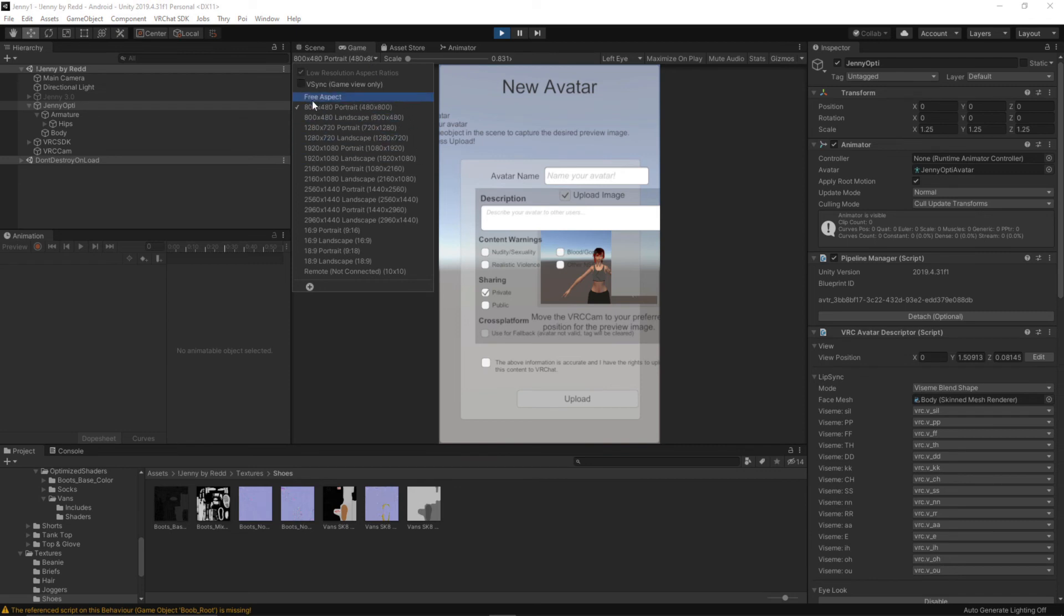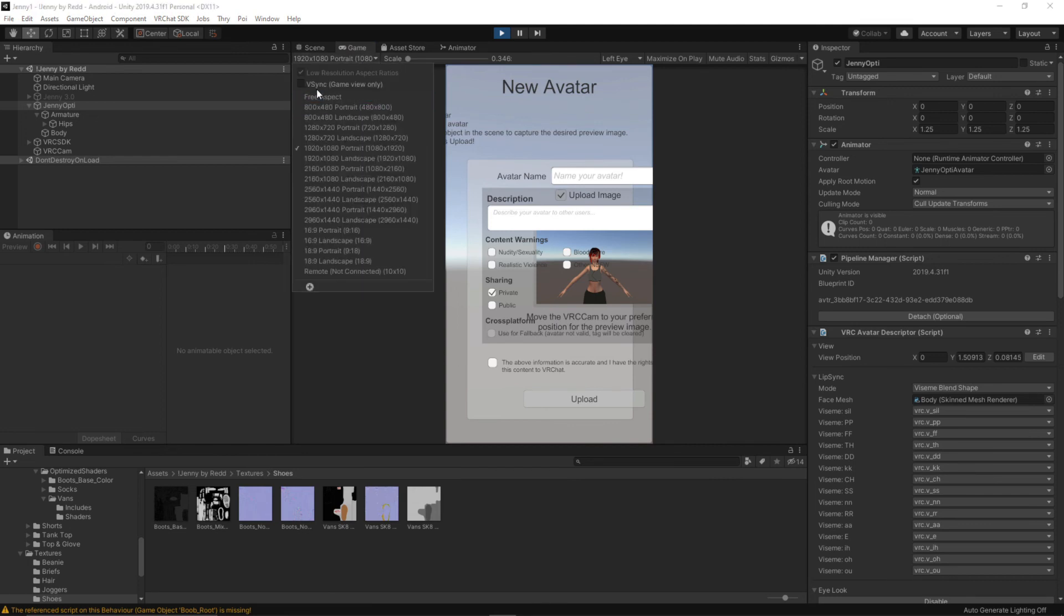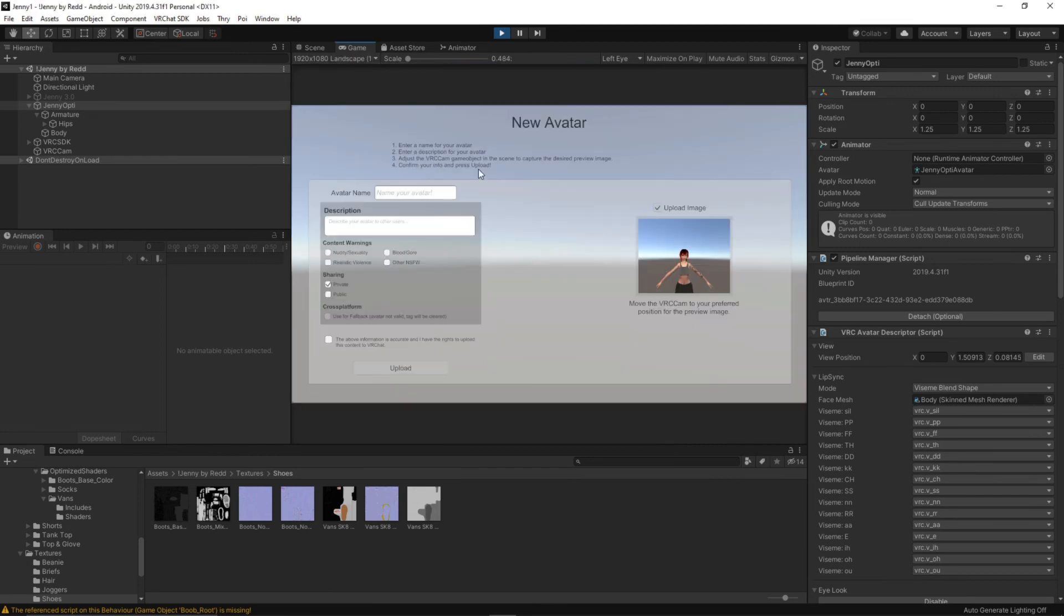I'm going to change the scale over here to 1920 by 1080. Oh landscape. There we go. I'm her Jenny. Mines feet too.